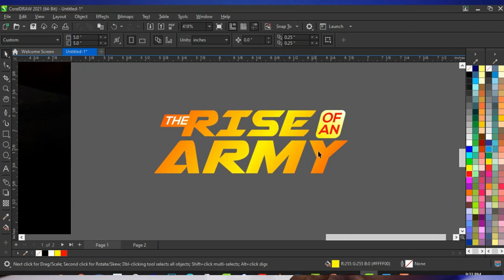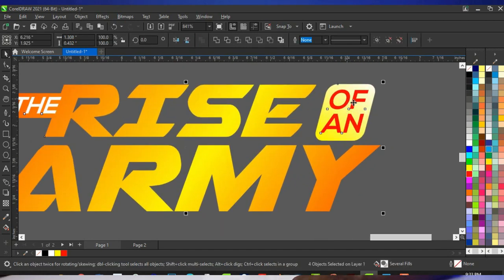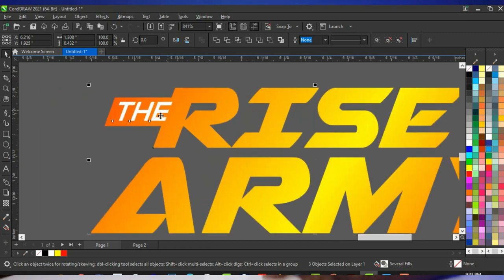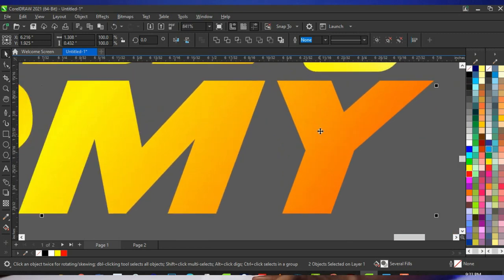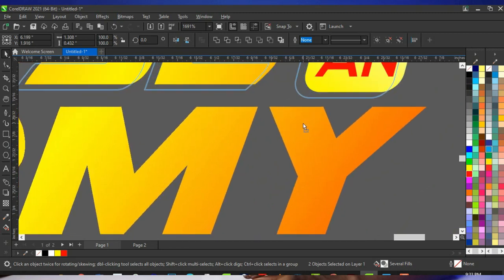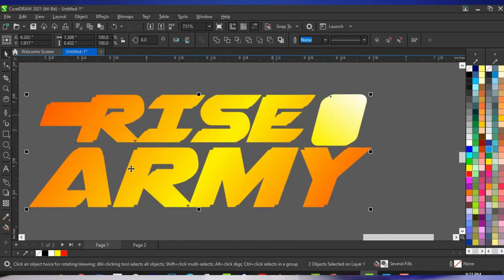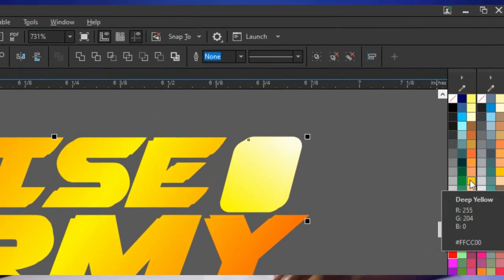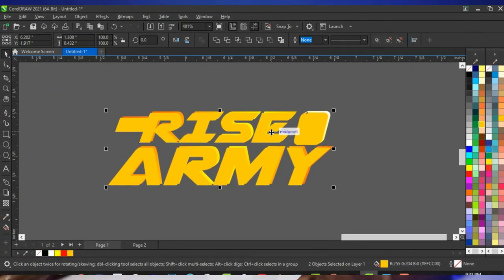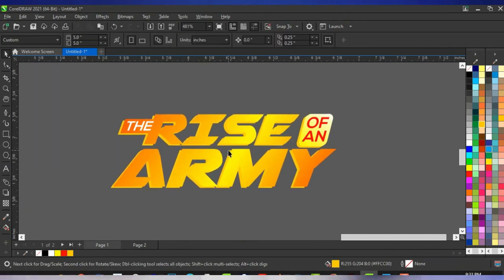Next, duplicate everything here. Select all, then deselect what you don't want to work with. Click and drag to make it overlap in this direction, then right-click before you release to duplicate, and give it a yellow color. Press Ctrl+Page Down to send it to the back. At this point we are making the effect come alive.